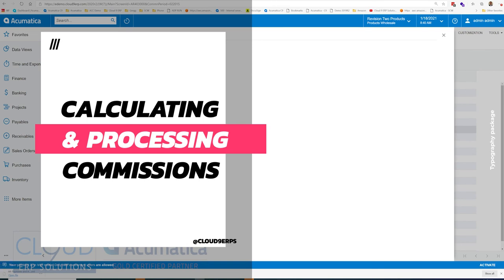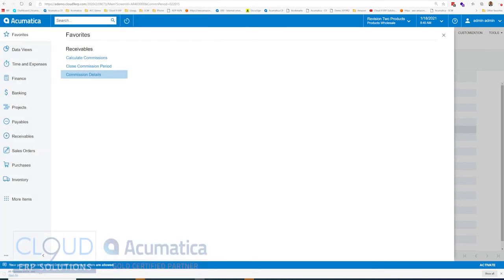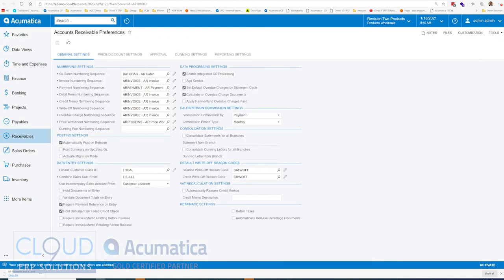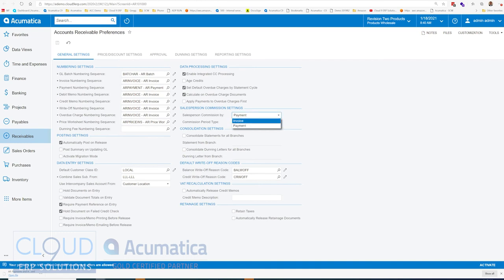But before we get to that, let's take a look at the AR preferences. So under AR preferences, you have a couple of options. Your salesperson commission can be by invoice or by payment.